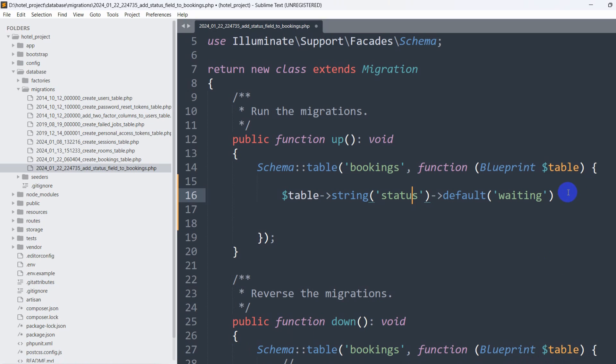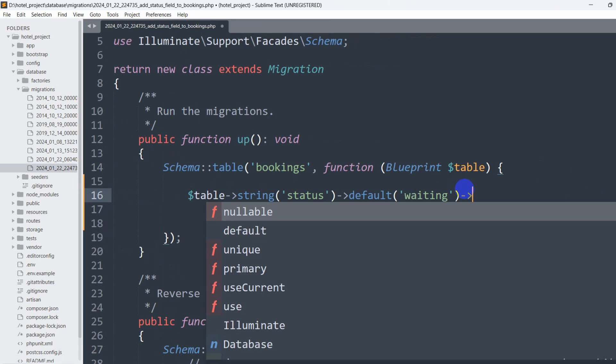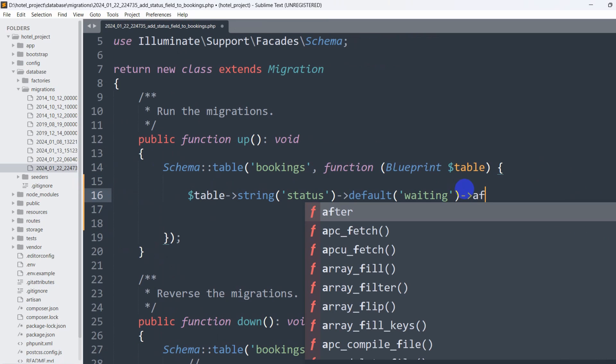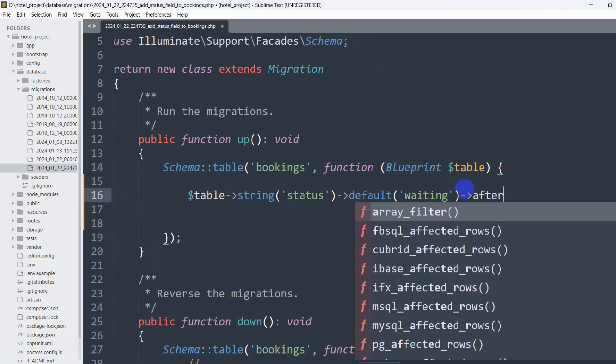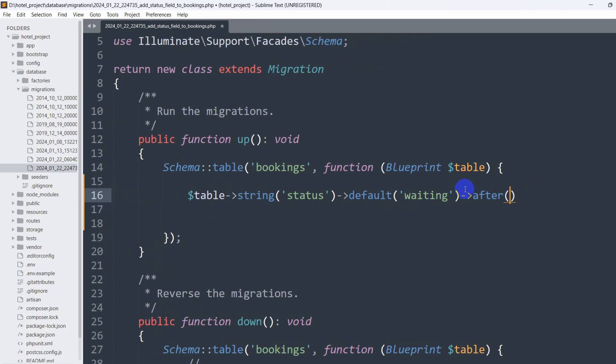So for this, we need to give an arrow sign here and say after, first bracket, single quotation, and mention the column name which is phone.